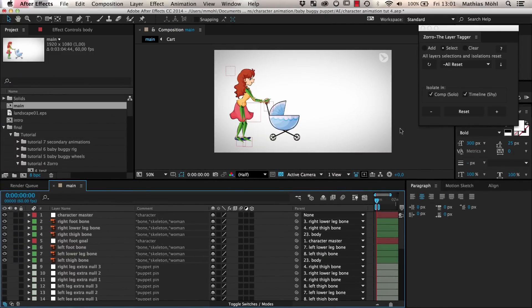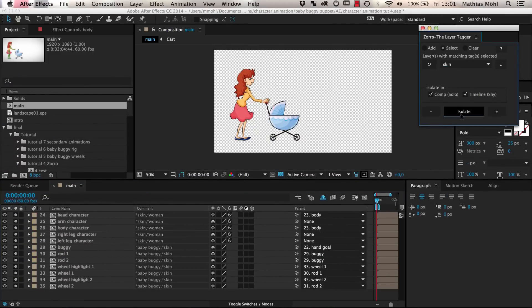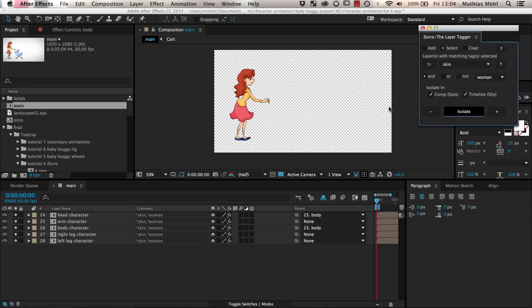Let's say we now want to work on the skin. So we choose the tag name 'skin', click Isolate, and only the skin layers are shown both in the layer and the comp panel. We can refine our selection even further by clicking this arrow button to reveal the advanced search. Here we can specify something like: show me the layers that belong to the skin and to woman. And as a result, only the skin of the woman and not the baby buggy is visible.